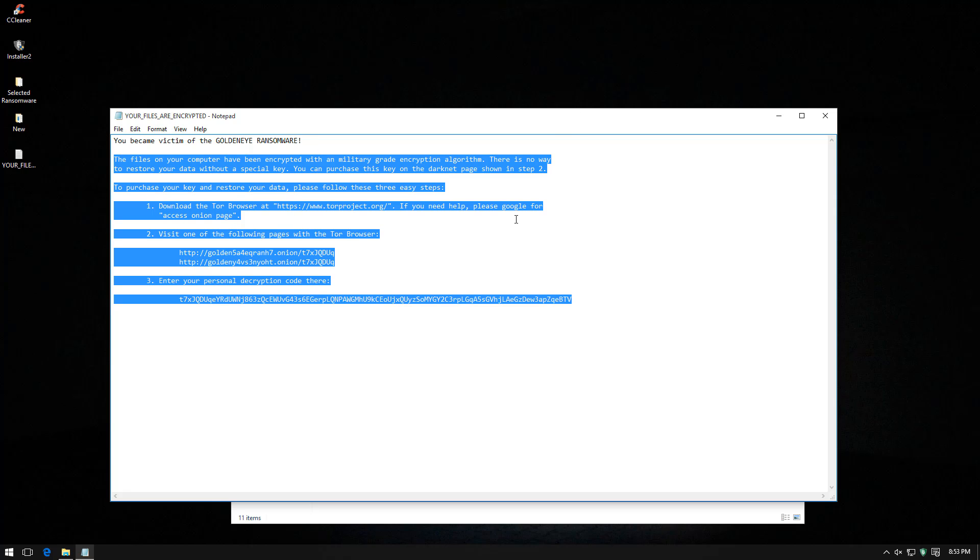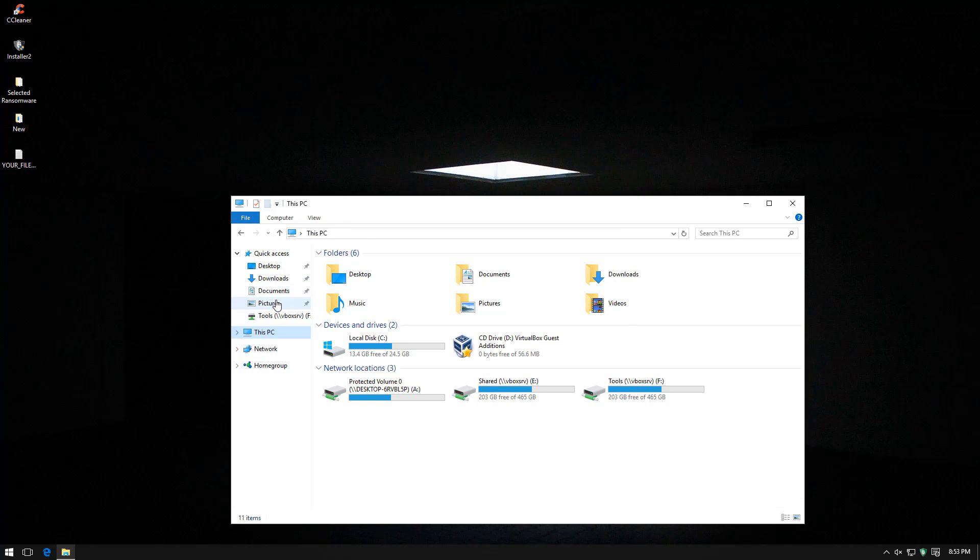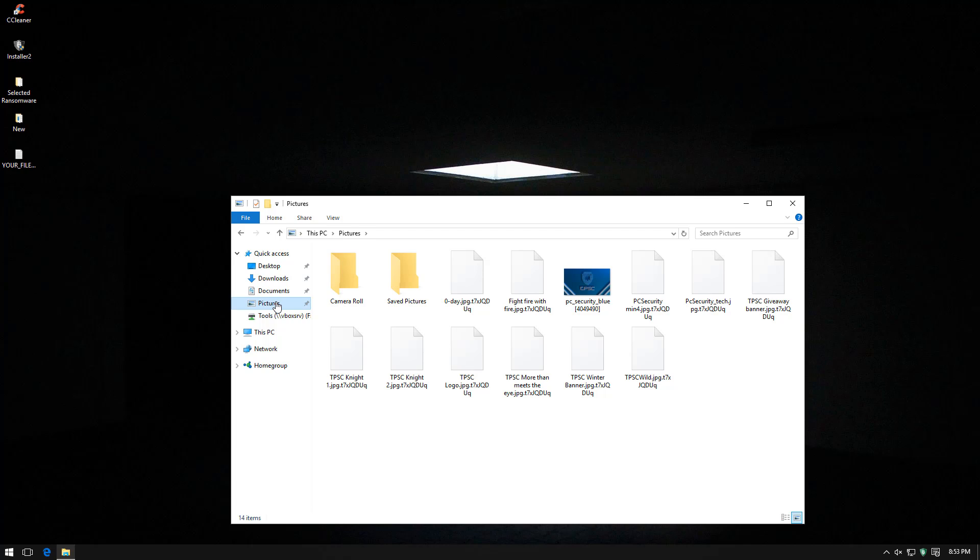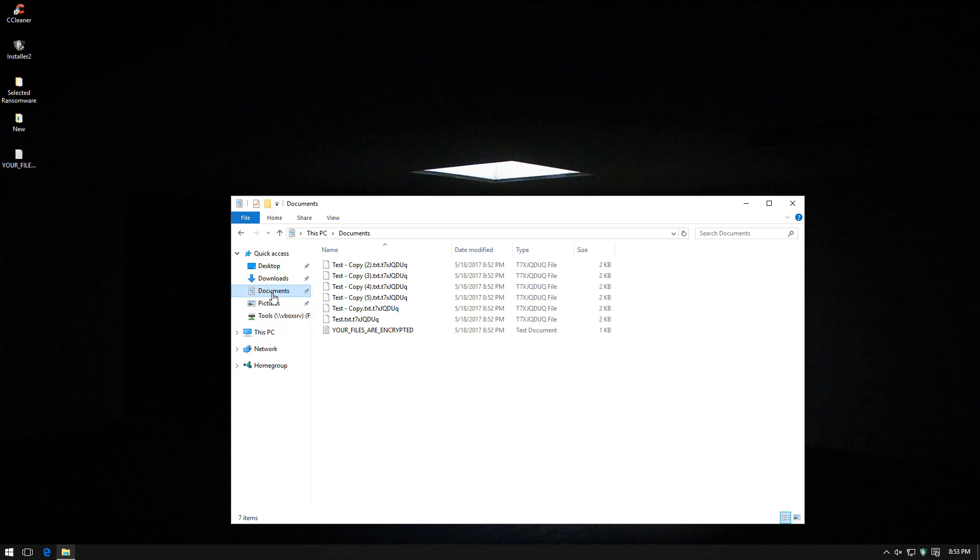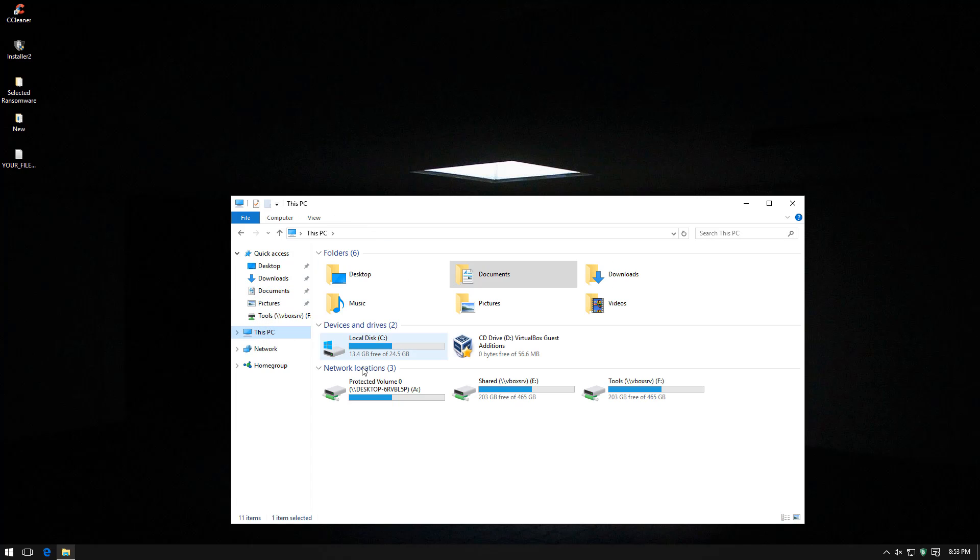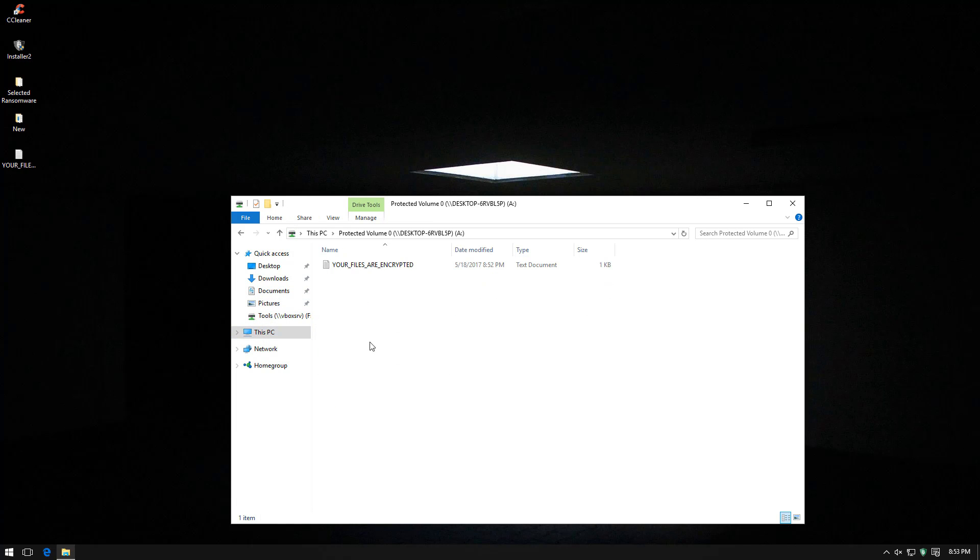Goldeneye also works in a very similar way, destroying your MBR. We immediately have this text file on the desktop, but I don't see any other changes. Our pictures are encrypted. And so are our documents. The protected volume is also encrypted. Yeah. This is a disaster. This shouldn't have happened.